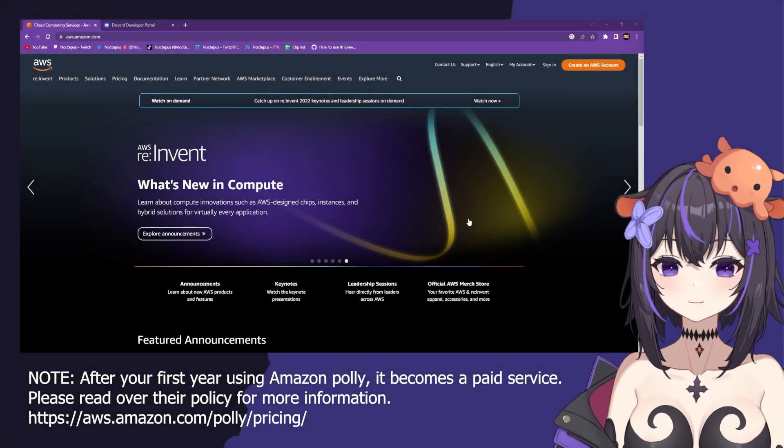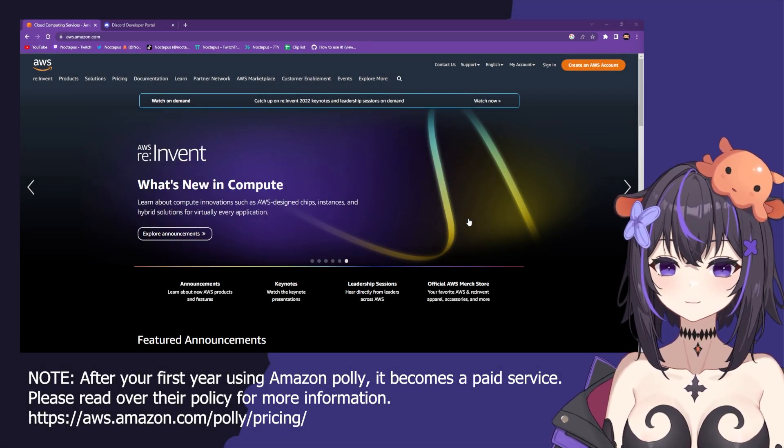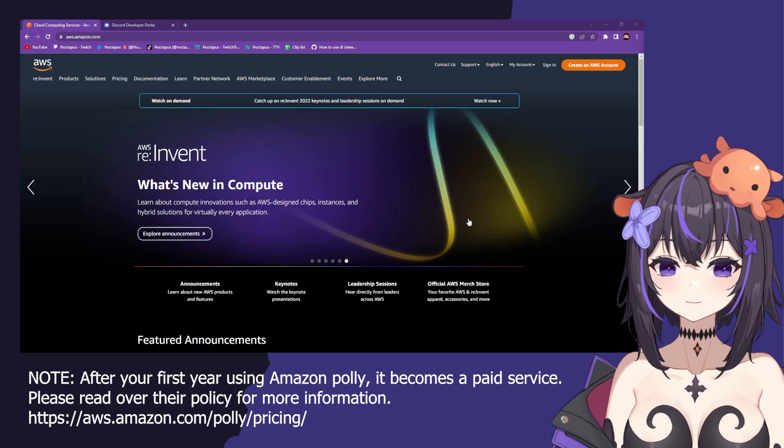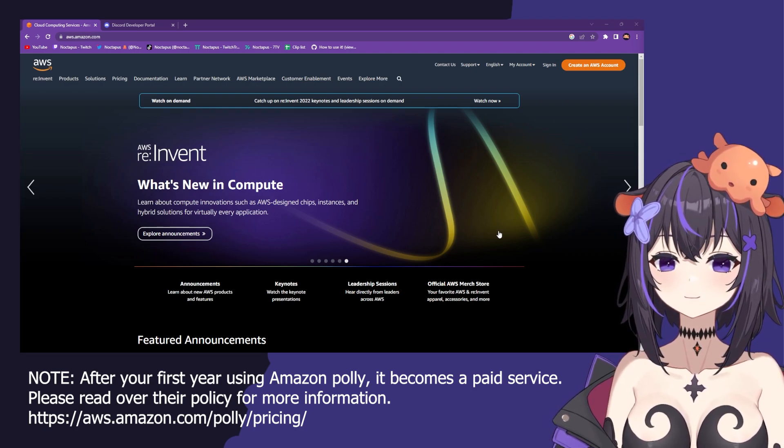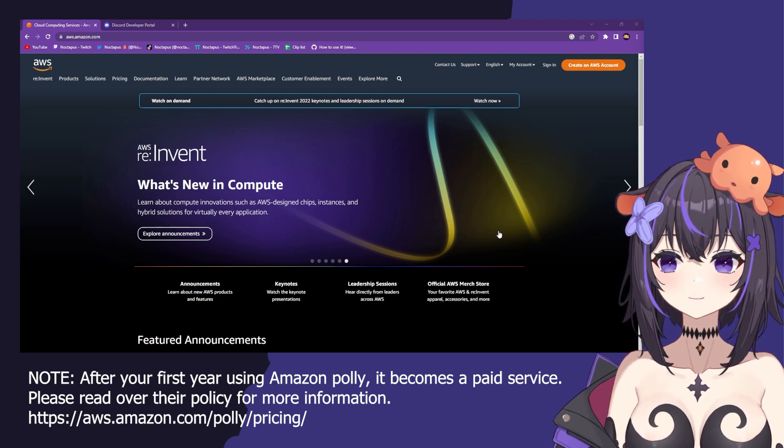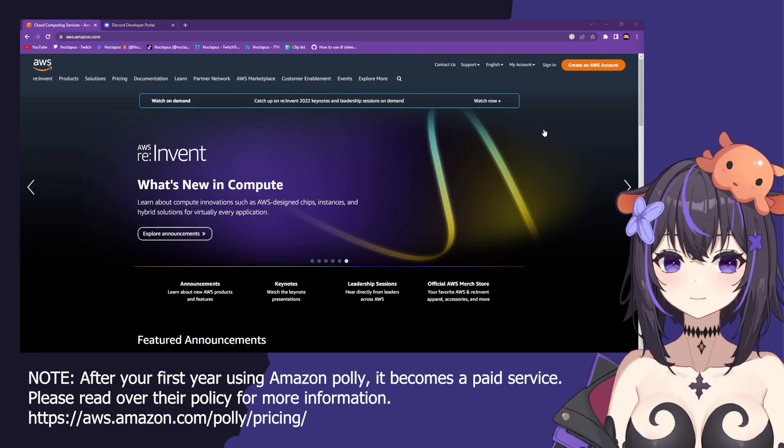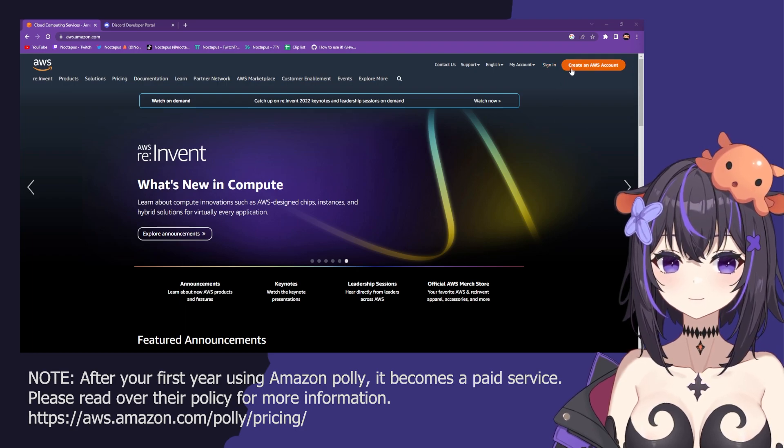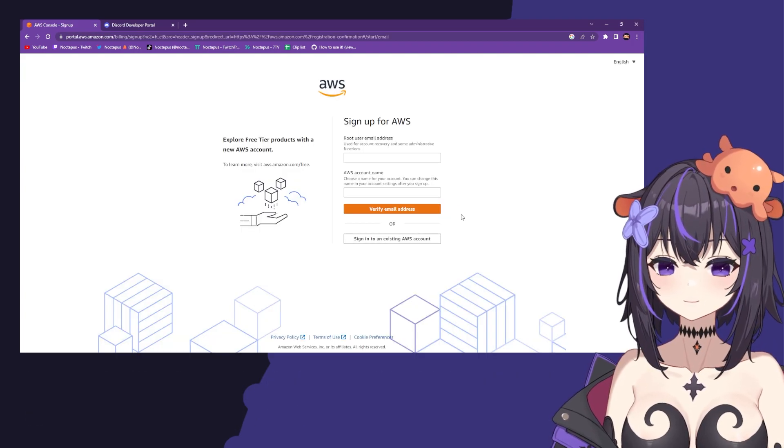Hello and welcome to this tutorial on setting up Amazon Polly instead of Stream Elements for the VTSPOG plugin. First, go to aws.amazon.com and click sign in or create an AWS account.